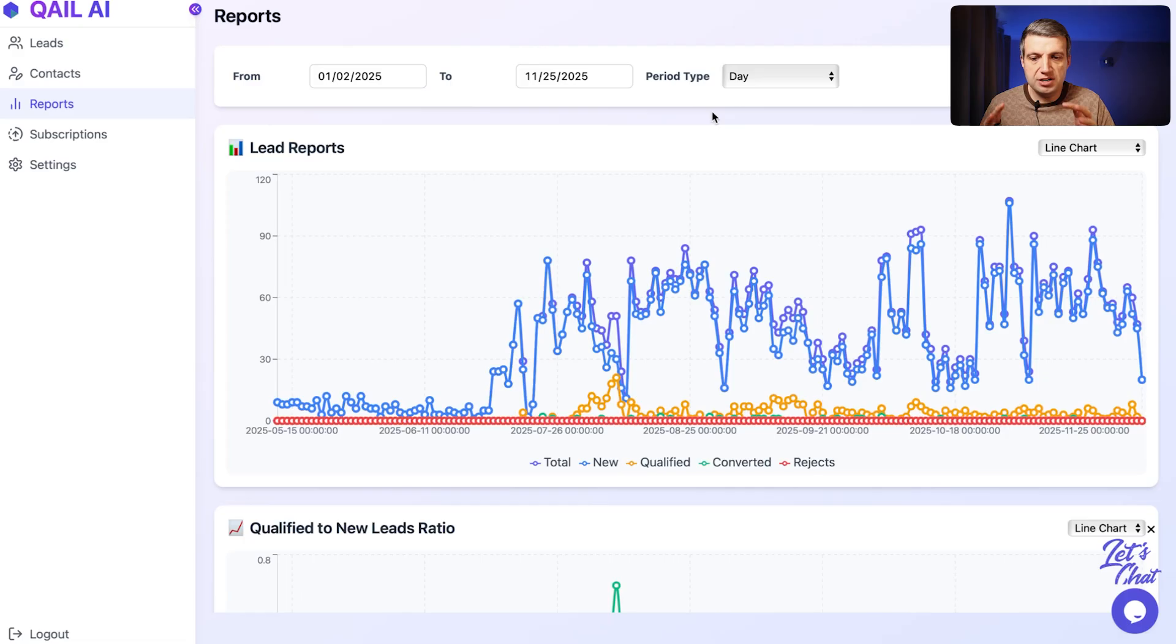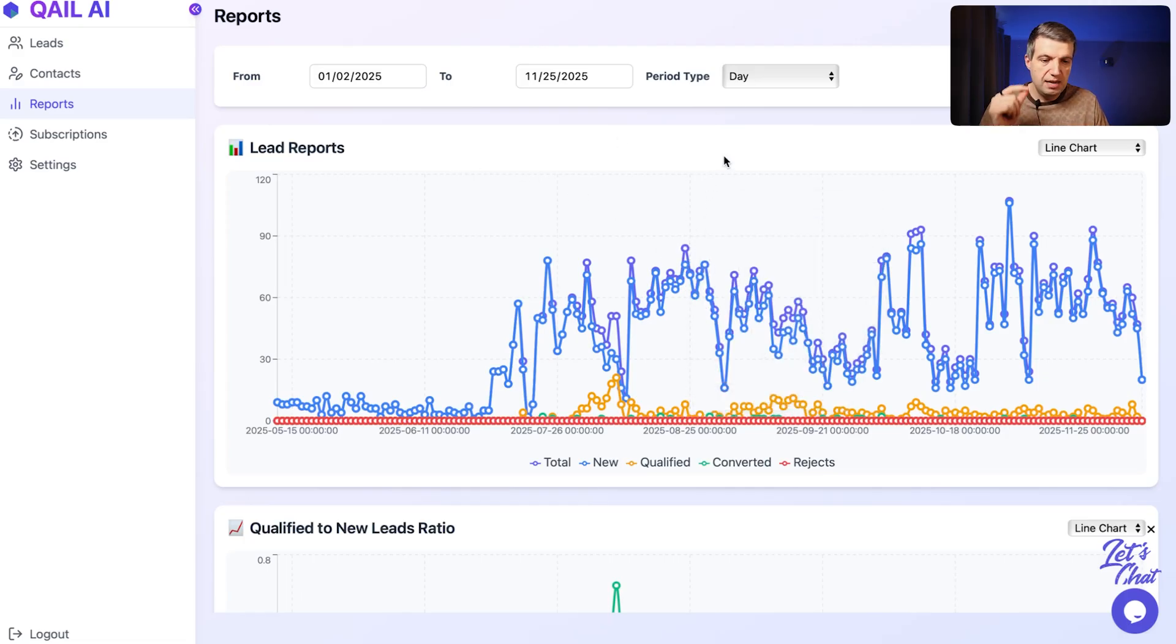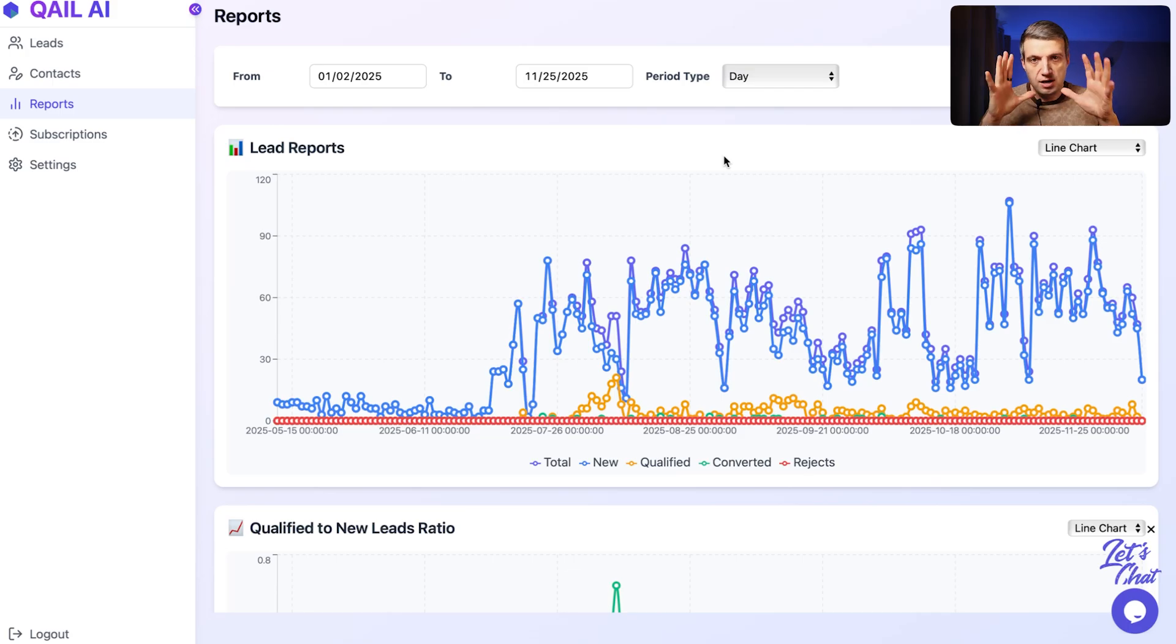I had this problem in my business as well. And finally, half a year ago, I found the solution. The solution is the tool Kale AI. This tool can, first of all, this tool can show you. So you install this tool on your website.